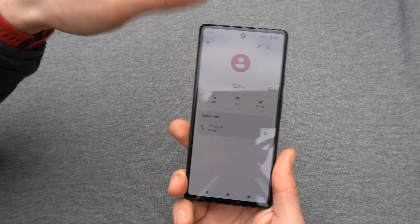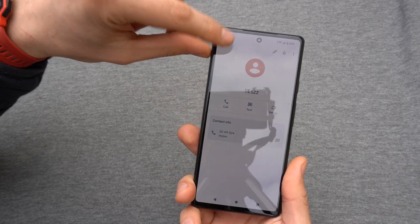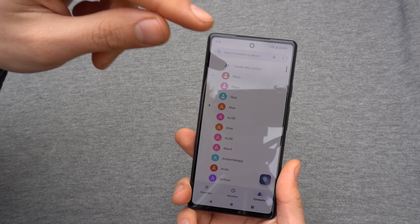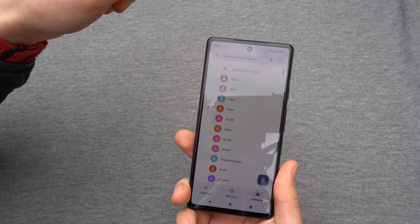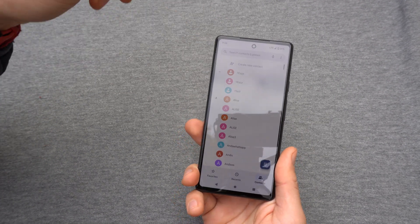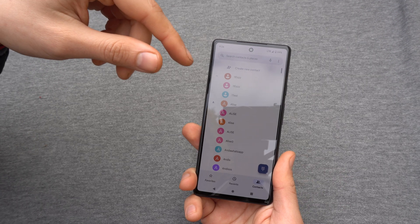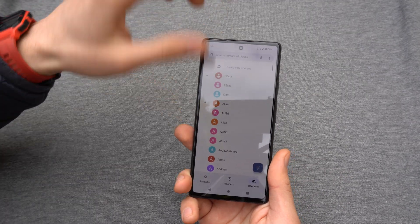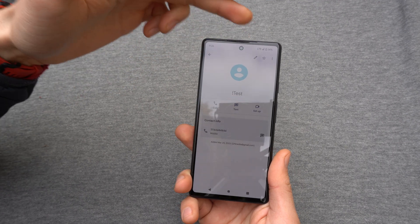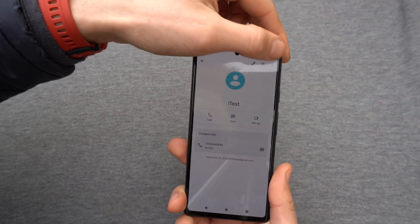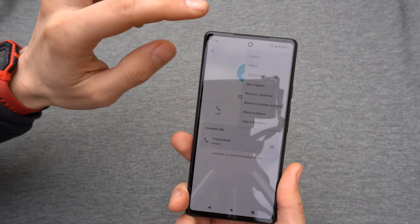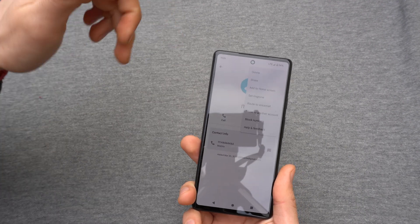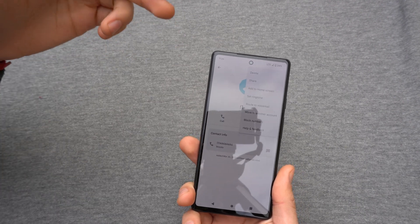Now when this person calls you, you will hear that exact ringtone. You can select for any number of contacts any number of ringtones. Let's take another contact and set up another ringtone for it, so you can differentiate which person is calling you.